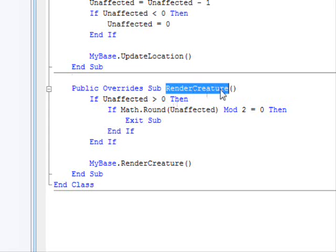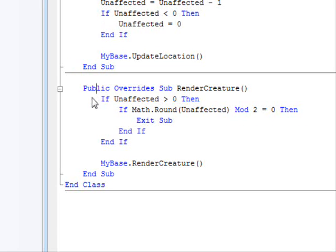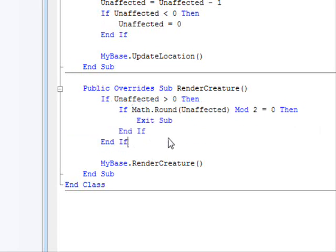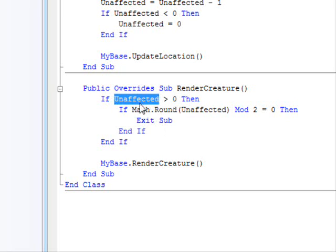I'm setting this to 100. I also have the current HP and the maximum HP. I'm decreasing the unaffected counter, and if it is smaller than zero, make it zero just in case. This is the other part that I've just added.